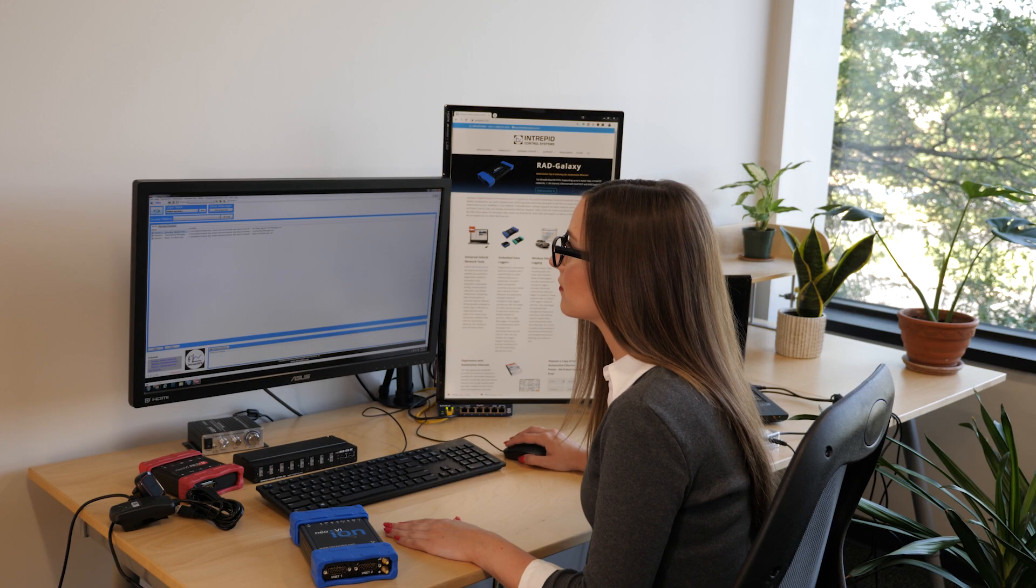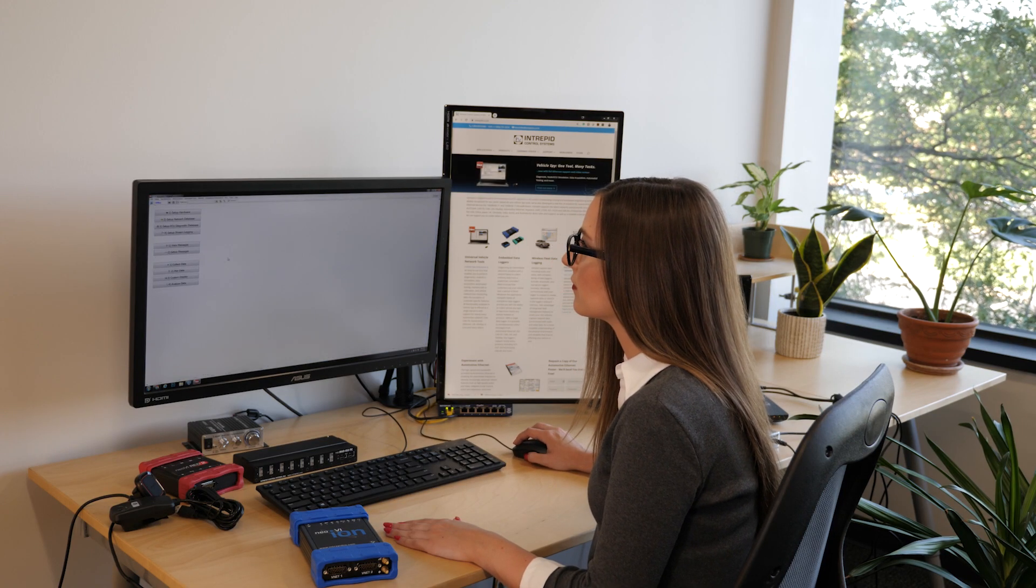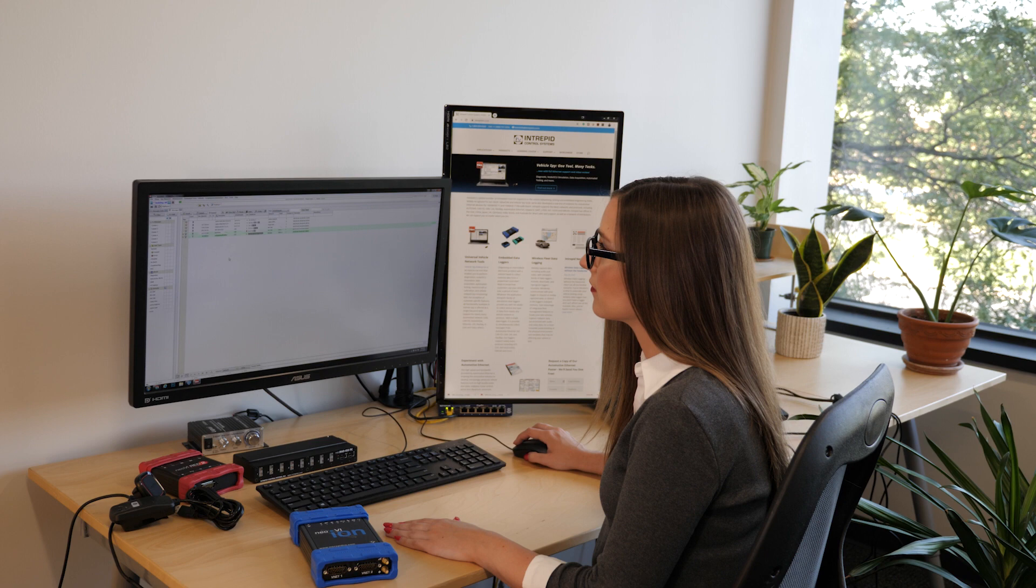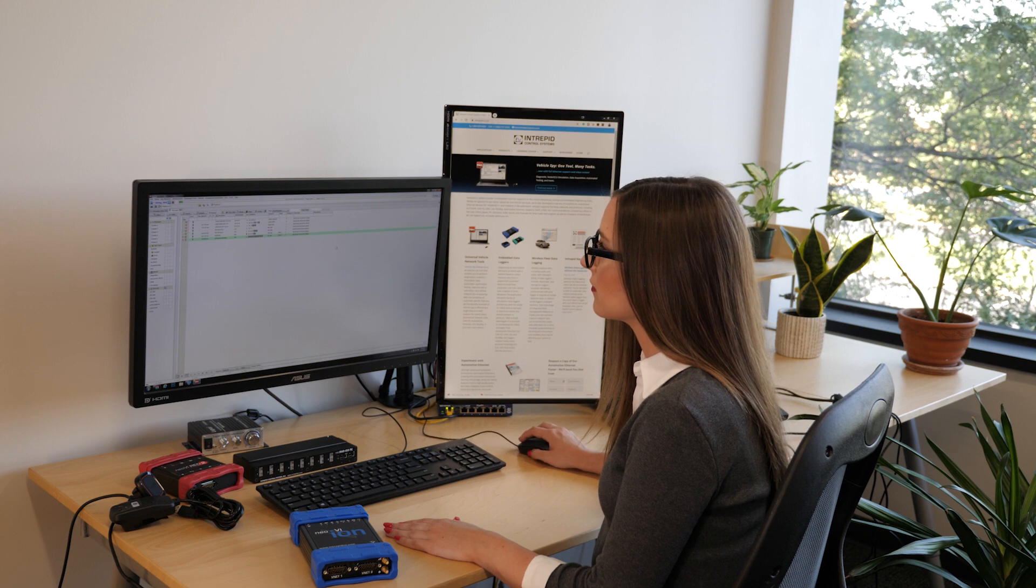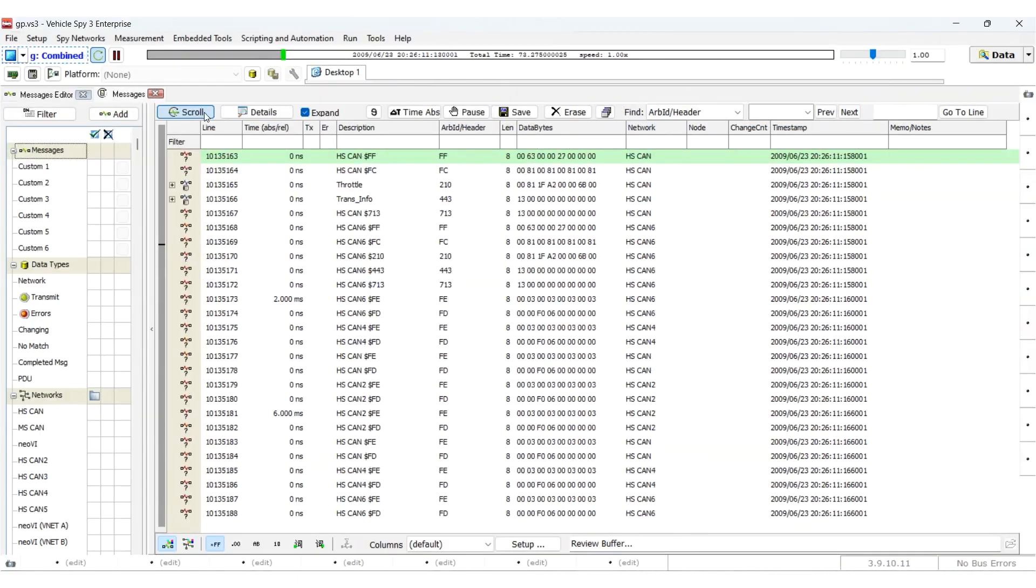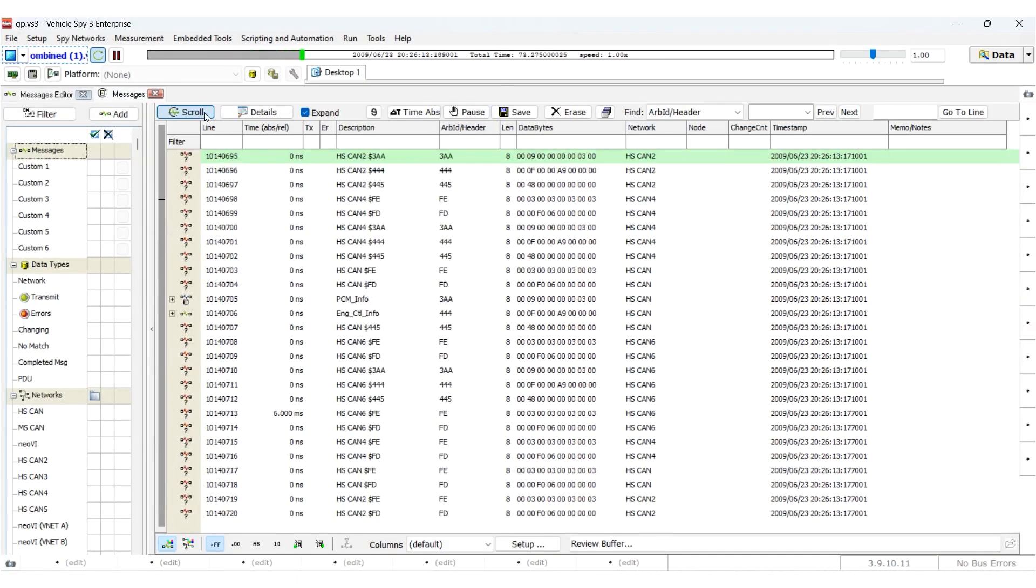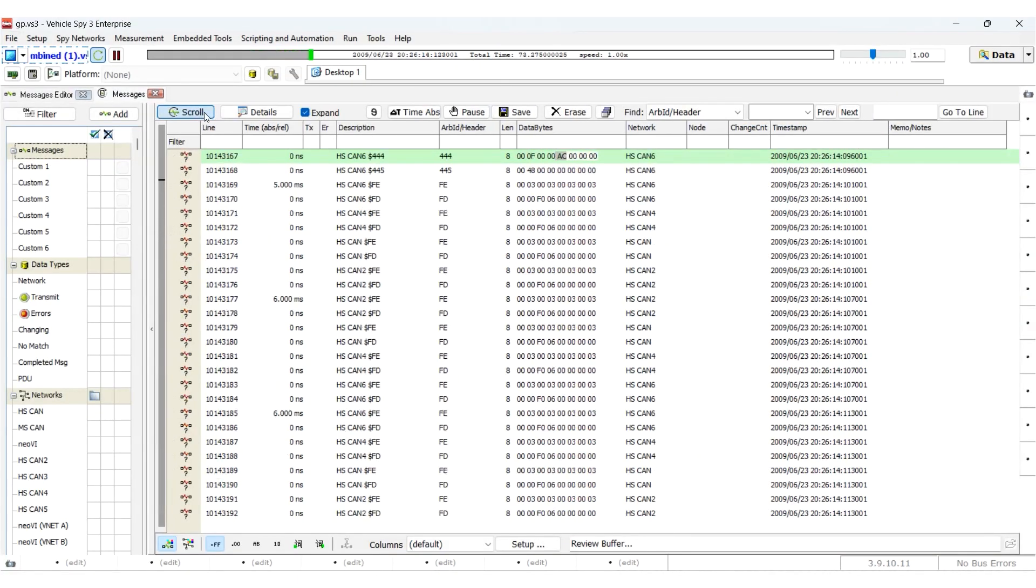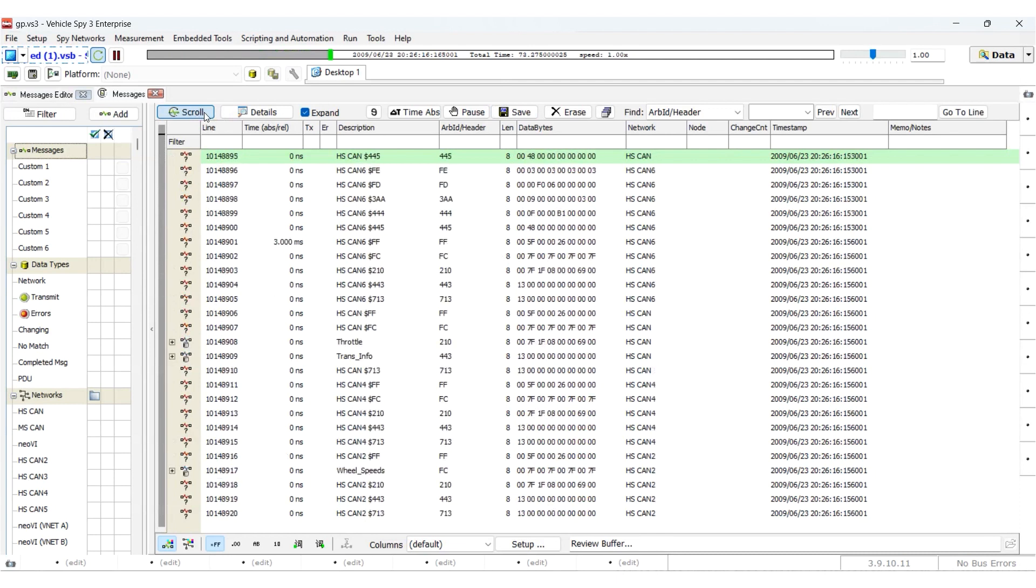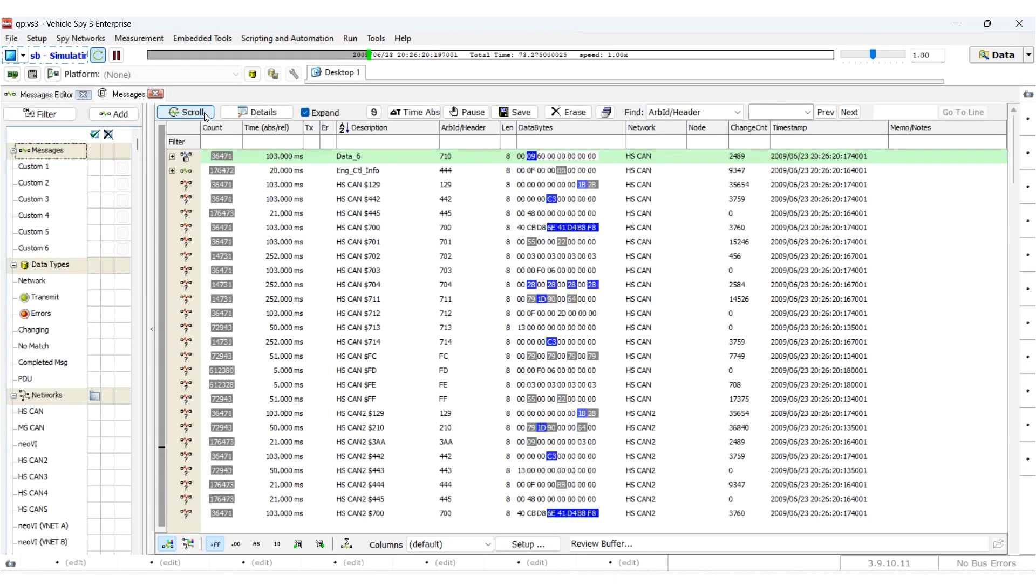VehicleSpy is a comprehensive software tool that enables you to interact with vehicle networks, perform diagnostics, and analyze network traffic. Alternate workspaces are particularly useful for users with larger monitors or for those who want to view multiple VehicleSpy features at the same time.